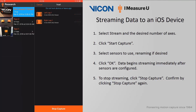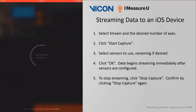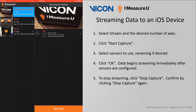When you wish to stop the stream, click Stop Capture. The app will prompt you to confirm this request, so click Stop Capture once again. The sensors will again reconfigure and then you will be brought back to the home screen.